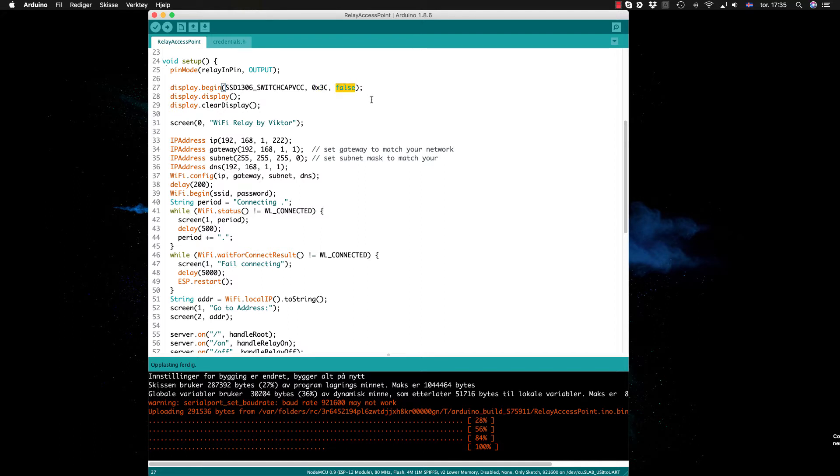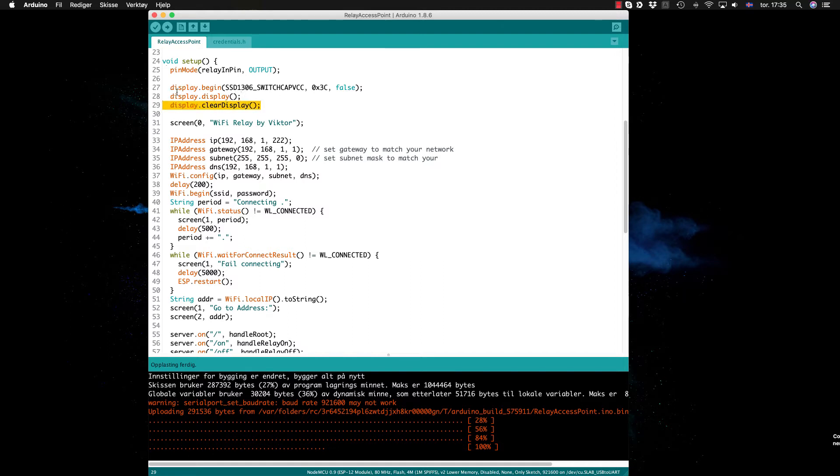Display initializes the display with the default screen, and then here we clear it immediately. It just shows the Adafruit logo and the text, and here I have one function called screen that I put into line zero: WiFi relay by Victor.